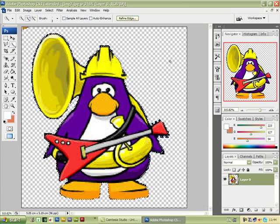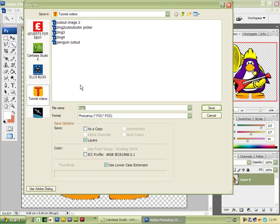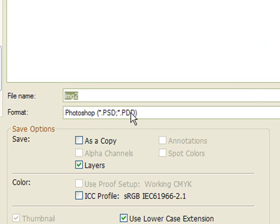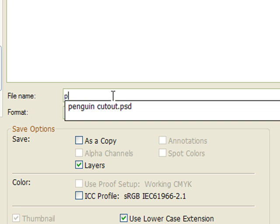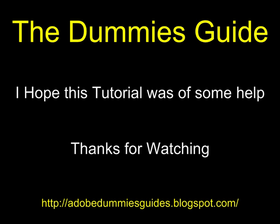Now all we have to do is save the image to a file. We'll go over here, press File, then go to Save As — highlight Save As and left click. We're going to save it as a Photoshop PSD, which is quite important. Name the image — we're going to put Penguin Cutout — and save. The next tutorial in this series will be how to place the image we've just cut out onto a new background.